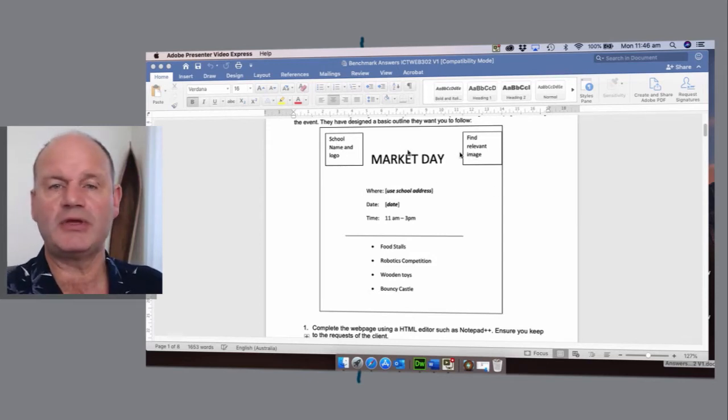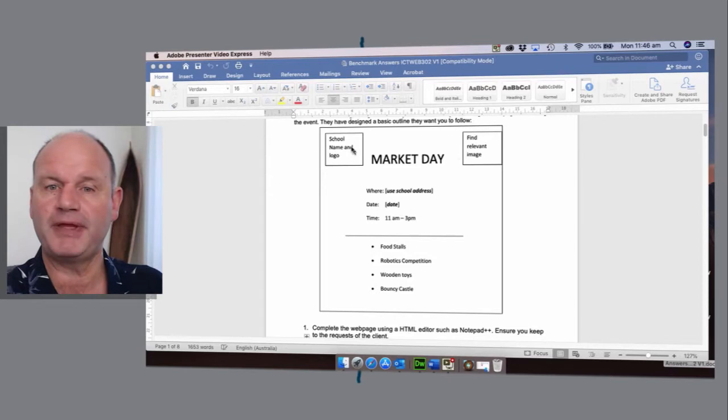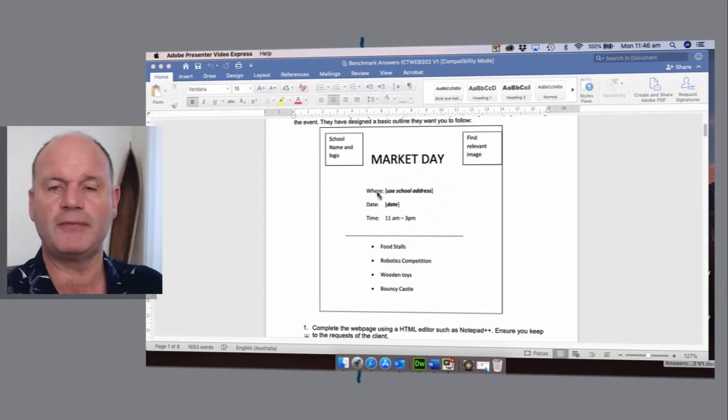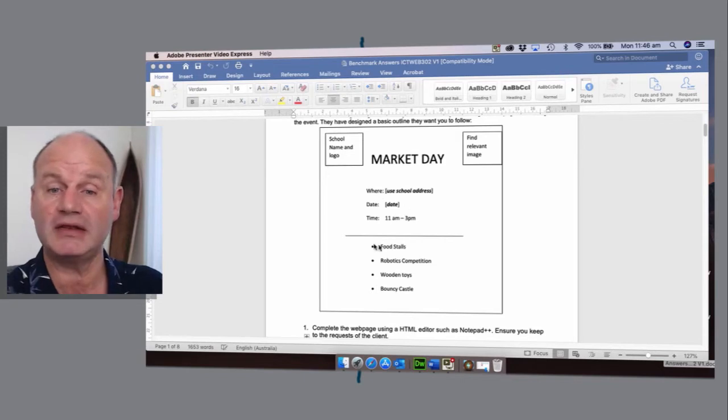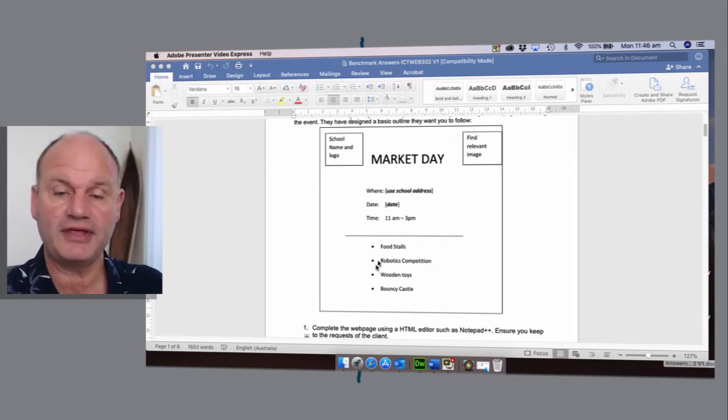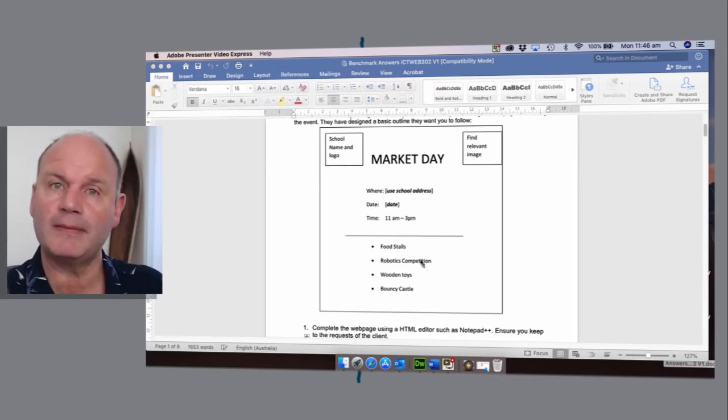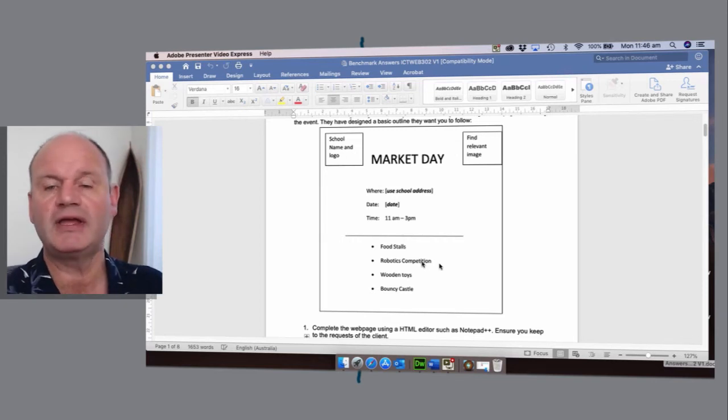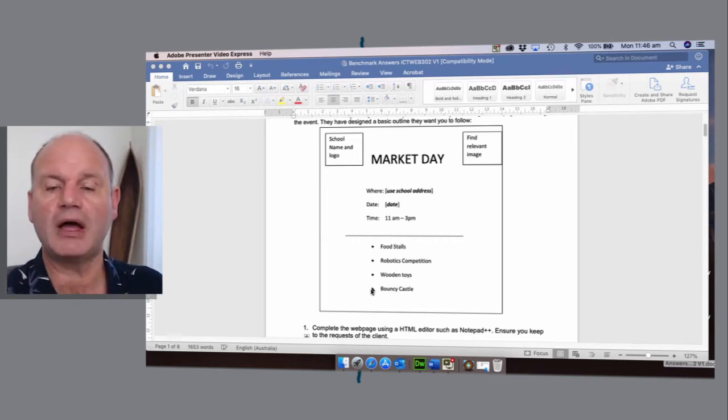You can see that we're going to be using a couple of pictures, we've got a title, we've got some information which has some formatting in, a line, and this is obviously a bullet point list but in Dreamweaver is called an unordered list.